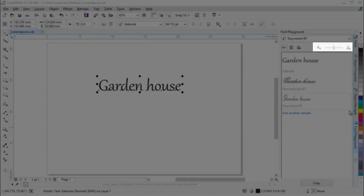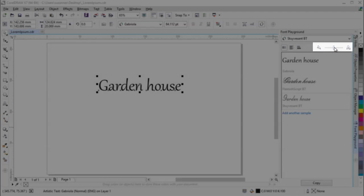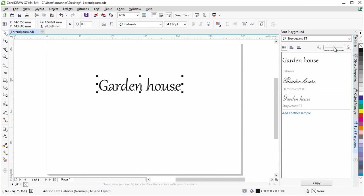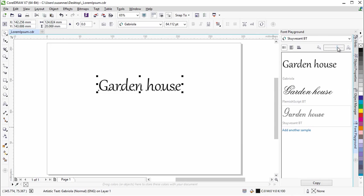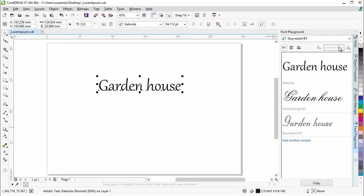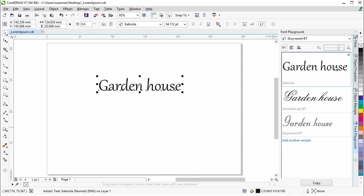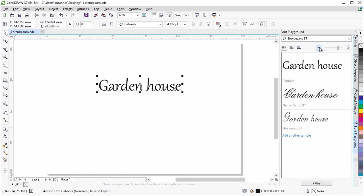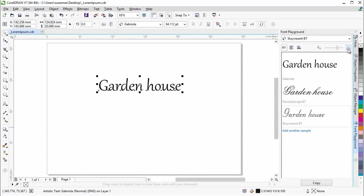The zoom slider lets you quickly adjust the size of the sample text. We will move the slider to the right to make the text a bit bigger. You can also change the size in increments by clicking on the zoom buttons next to the slider.